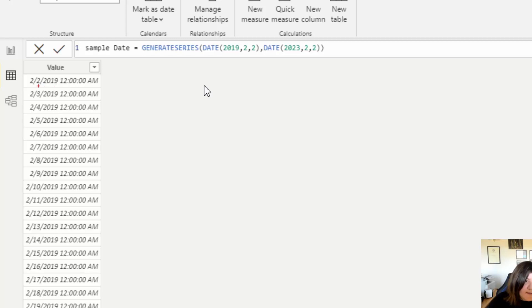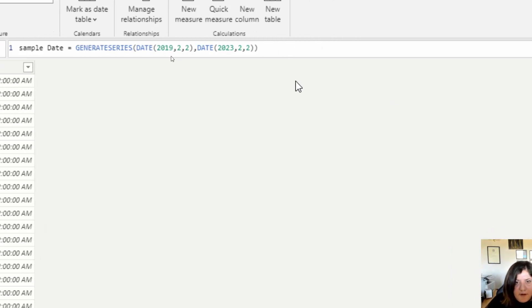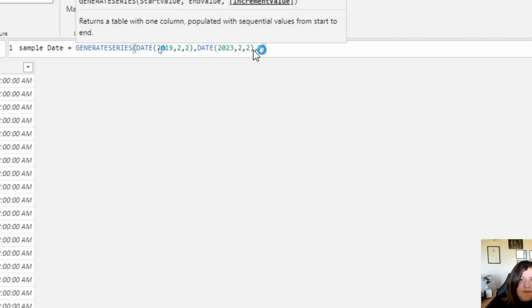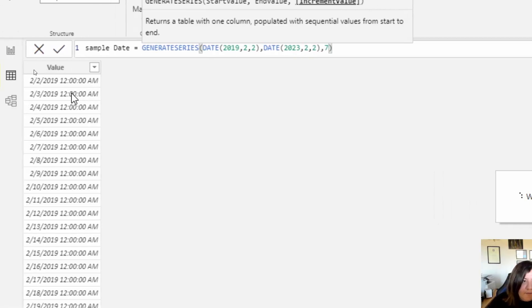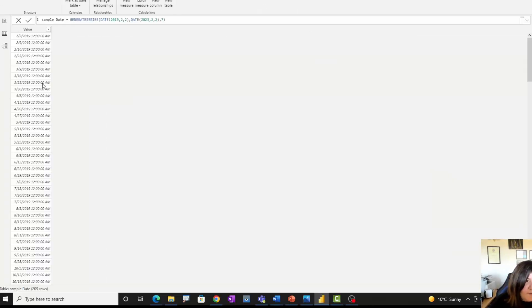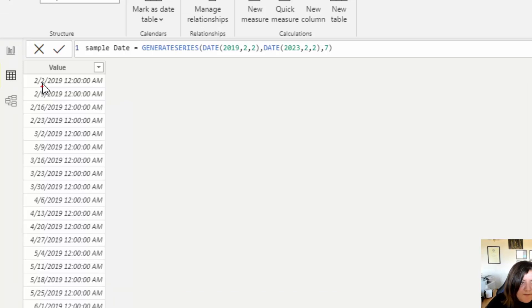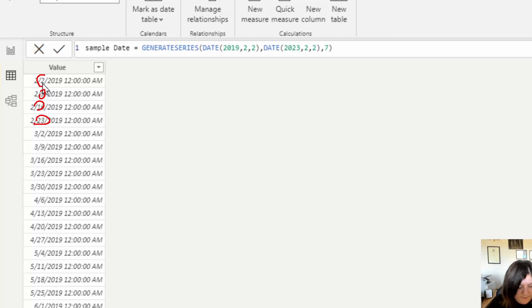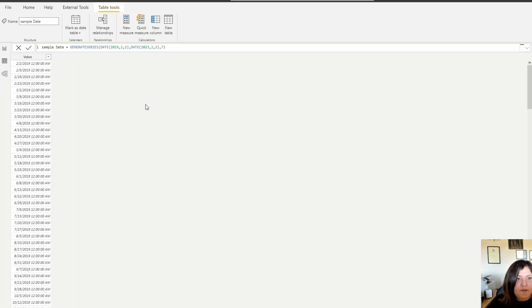As you can see, it increases day by day. So now if I'm going and change it to be 7, that means every week. So the date can be a bit different now. As you can see here, it starts from the 2nd, then the second value is 9 and 16 and 23. So this is a very simple function to generate the list of values that you want.